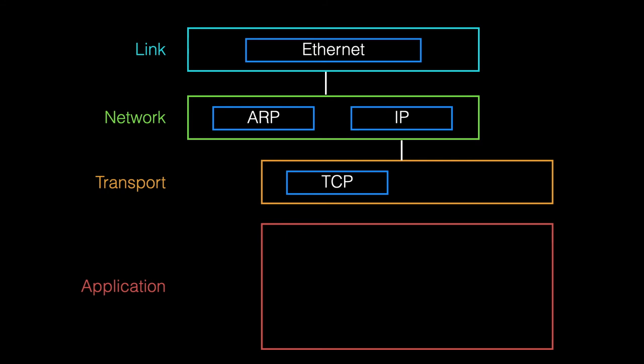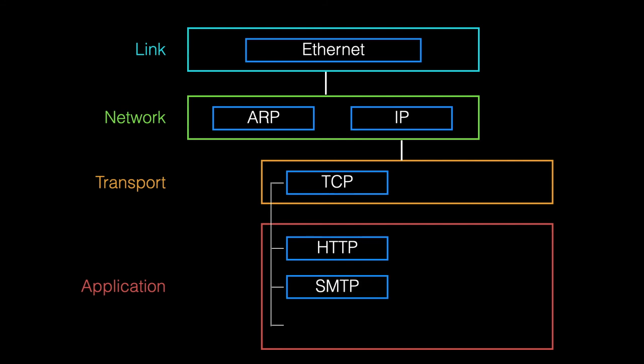And then finally, the application layer uses further specific protocols to handle web traffic using the hypertext transfer protocol, handling mail using the simple mail transfer protocol, and file transfer using a thing called the file transfer protocol.